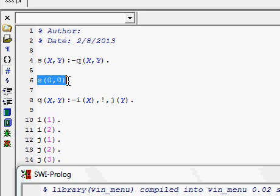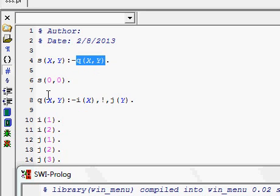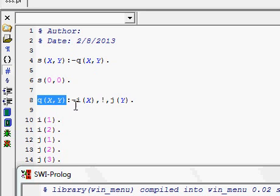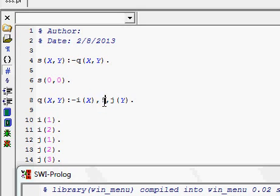Another fact is given: S(0,0), meaning X can take the value 0 and Y can take the value 0. To evaluate Q(X,Y) they have given another rule: Q(X,Y) is I(X) and — you can see the exclamation sign — this is a by-default true goal called Prolog cut.